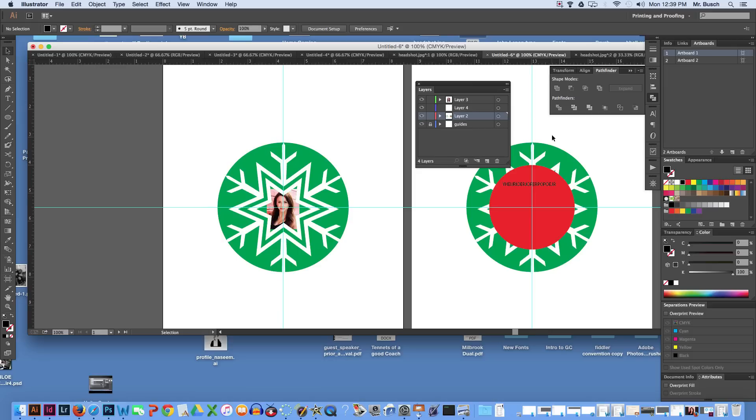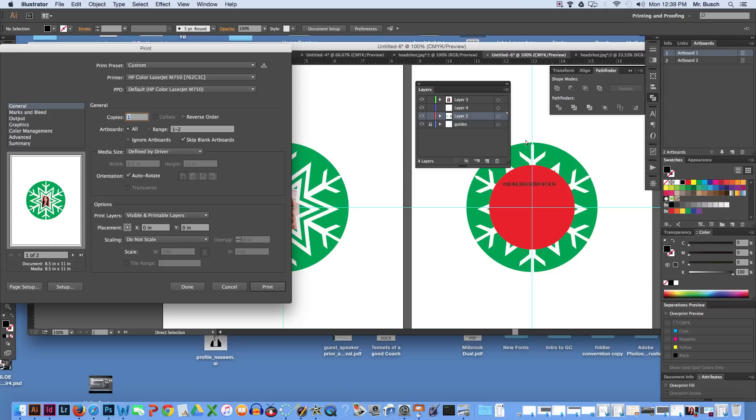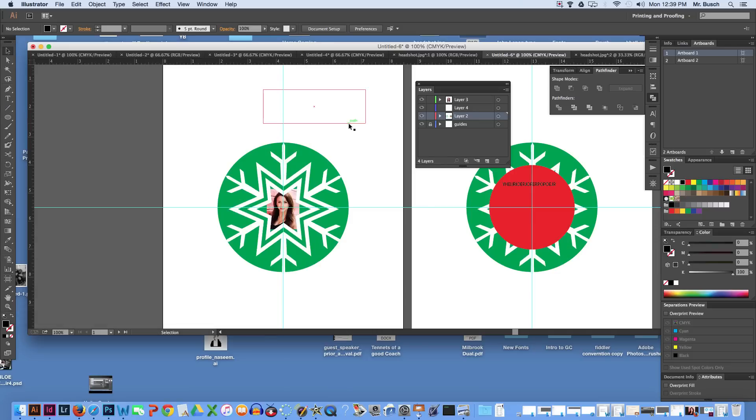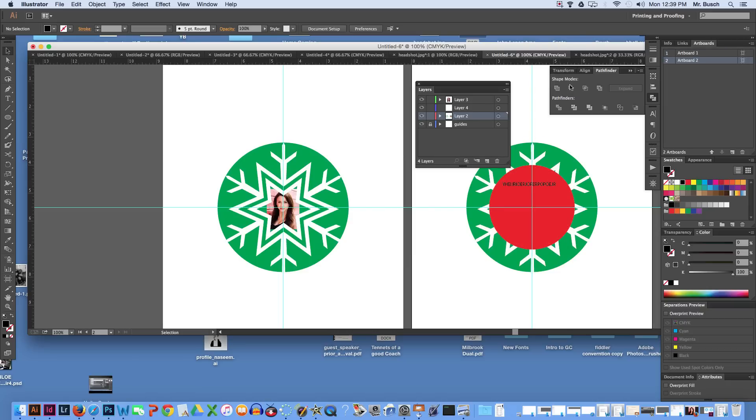You're going to go ahead and print Command-P, you'll print range 1-1, and you'll click print. And then once you do that, call me and I'll show you how to flip your page over, because then we'll print the next part. Okay, signing off.